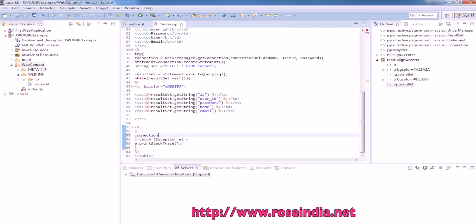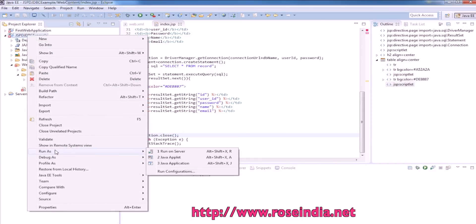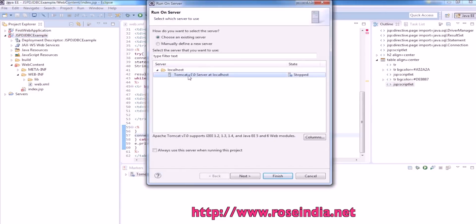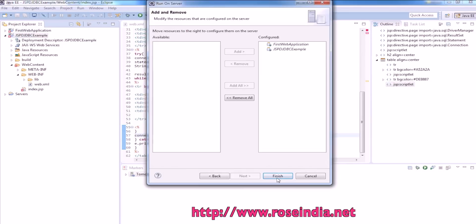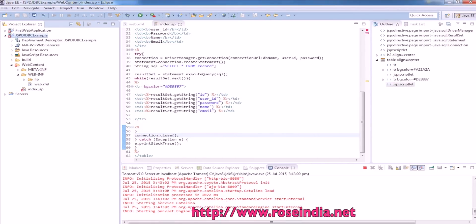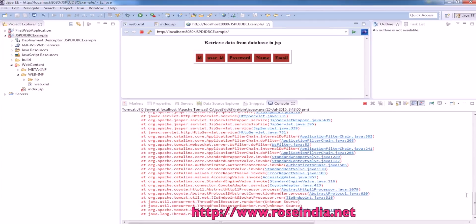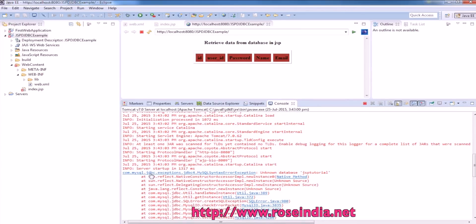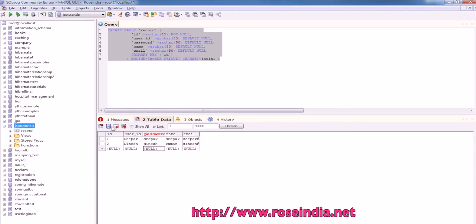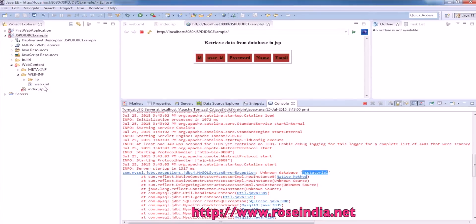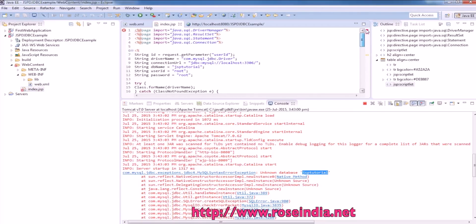We should also close the connection with connection.close. Everything seems okay. Now we should try to run it on the Tomcat server. Tomcat is already configured with this Eclipse. Select Tomcat and click on finish. There seems to be some error in the application — unknown database JSP tutorials. Our database is JSP Tutorials, there should be an S there.